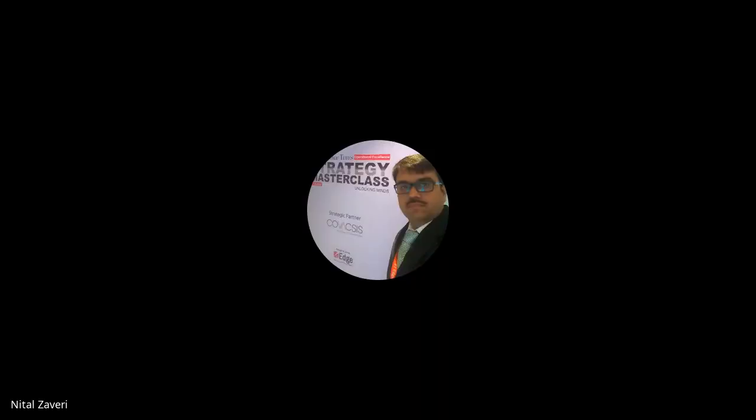Good morning, everyone. Today's first session will be delivered by Mr. Nital Jhaveri, who will be talking on the remainder part of the analyze phase of Lean Six Sigma. Without wasting time, I welcome Nital sir to start the session.